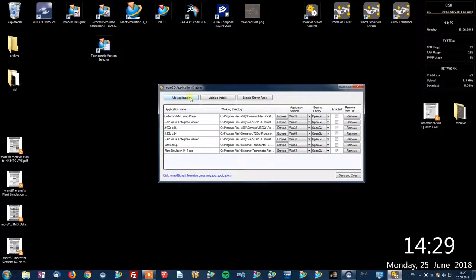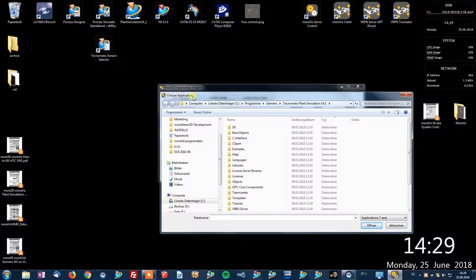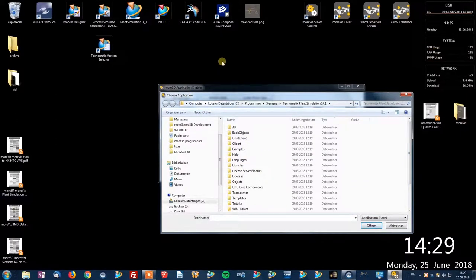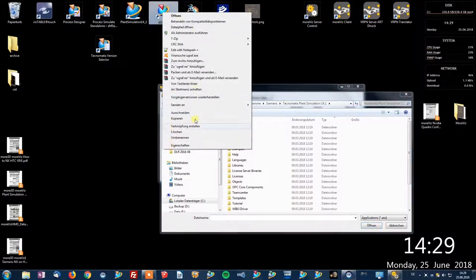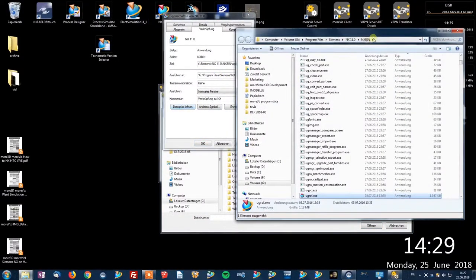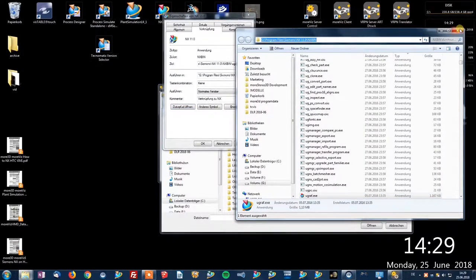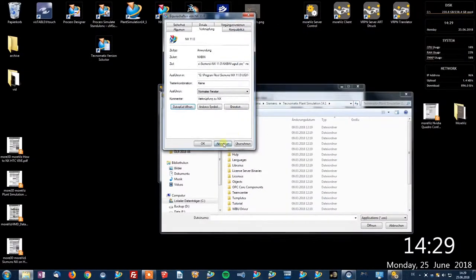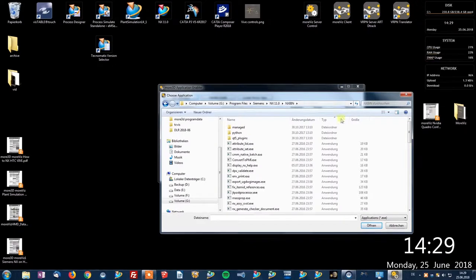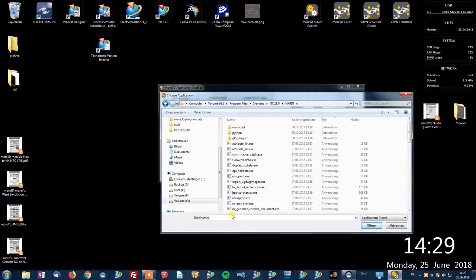I will now add the NX 11 installation. I simply copy the path, paste it in here, look for the correct EXE, which is uGraph.EXE for NX and click Open.